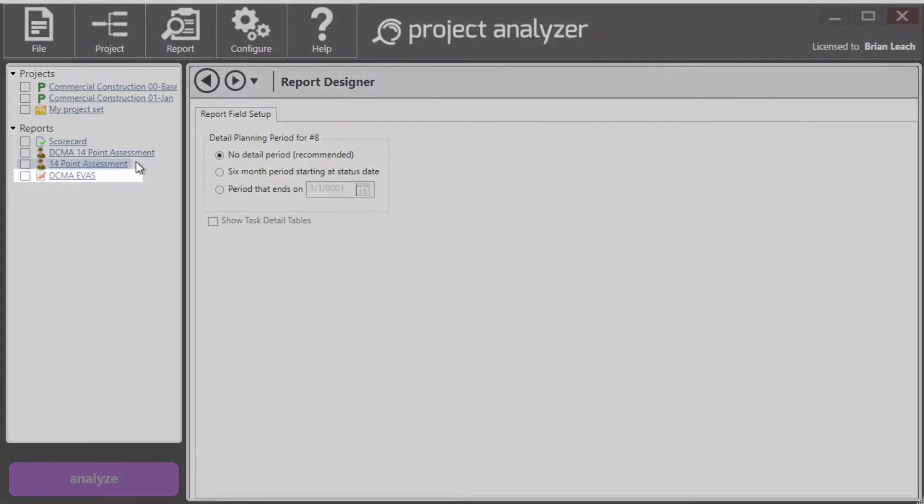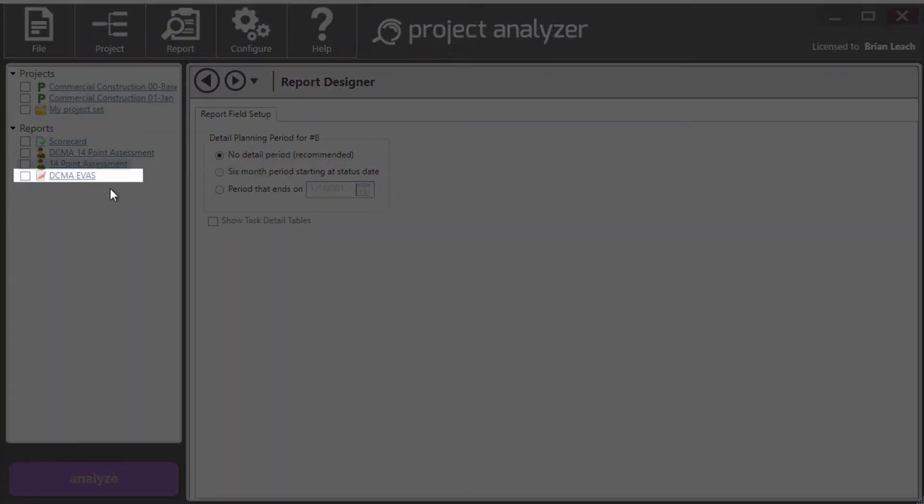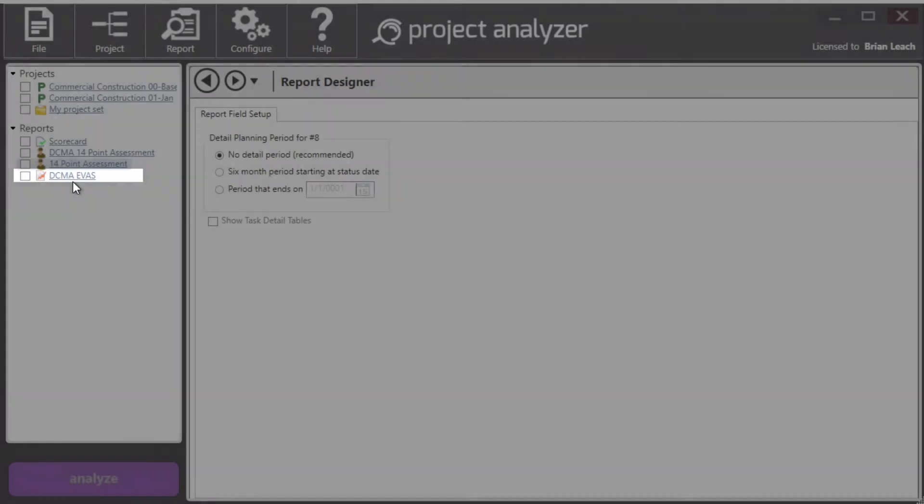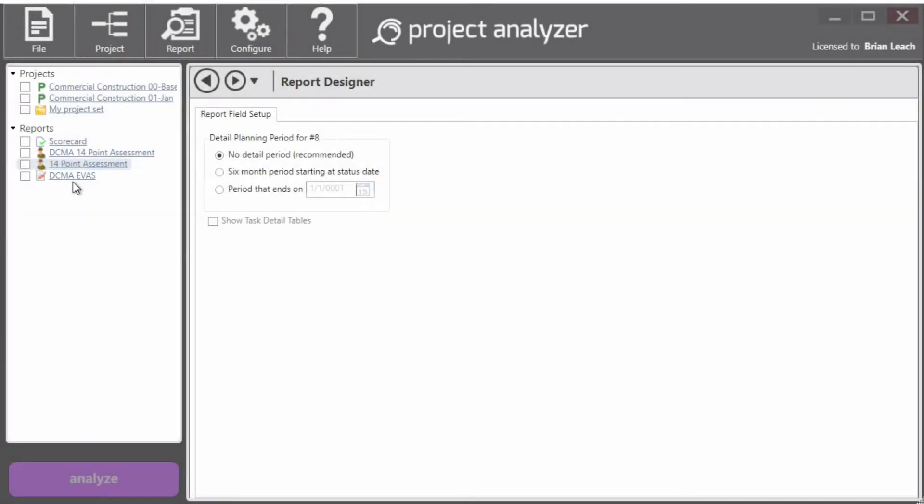And the third one is DCMA EVAS. And that is the newer next generation set of checks. The spec, which this is based off of, covers both cost and schedule. We in analyzer only look at the schedule part of those checks.